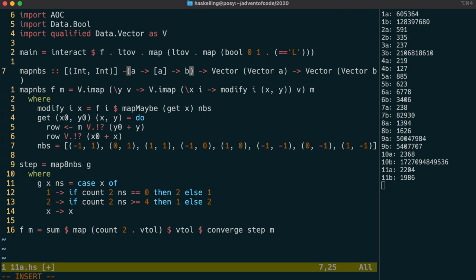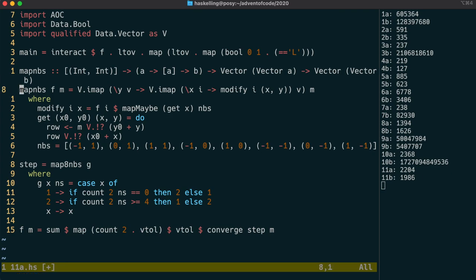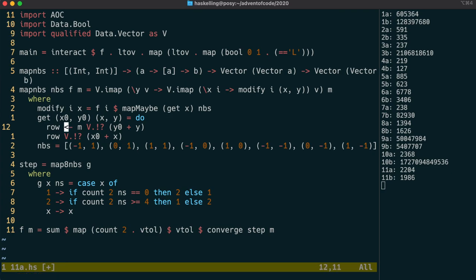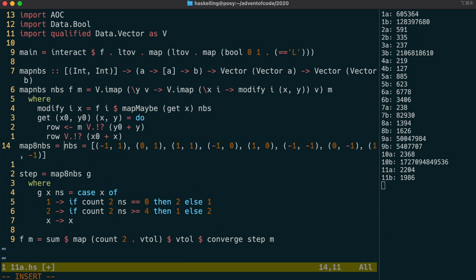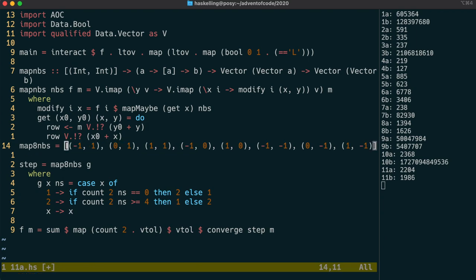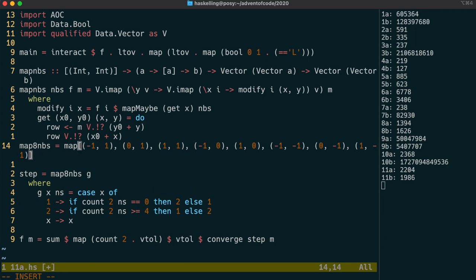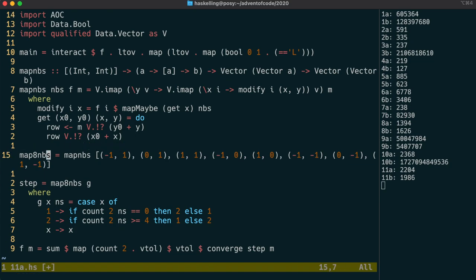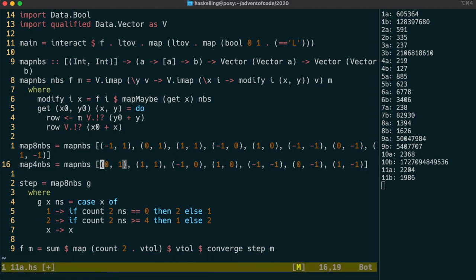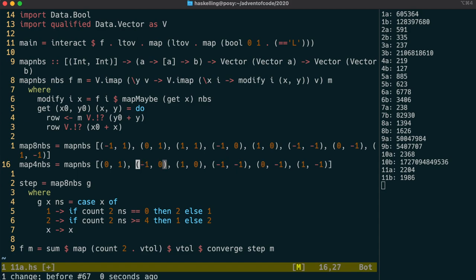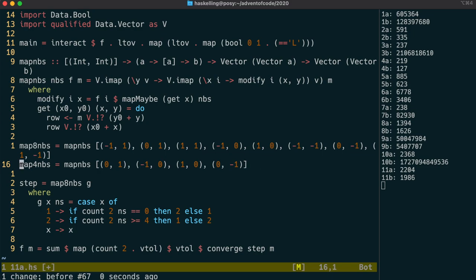So I'm going to take in the neighbors as a parameter. We can then create a map eight neighbors function that just calls map neighbors with the eight neighbors. We can then also make a map four neighbors function and that will just be the same but without the diagonal neighbors. Once that's done I'll put those functions into our advent of code module for future use.